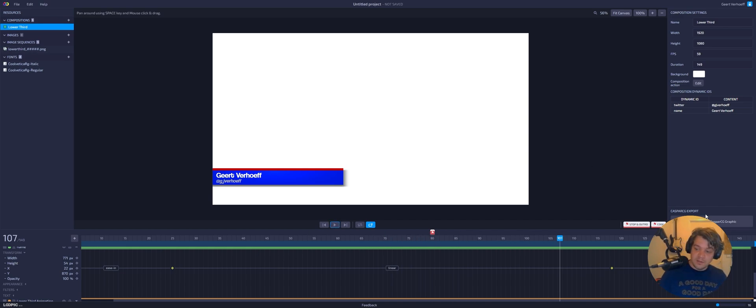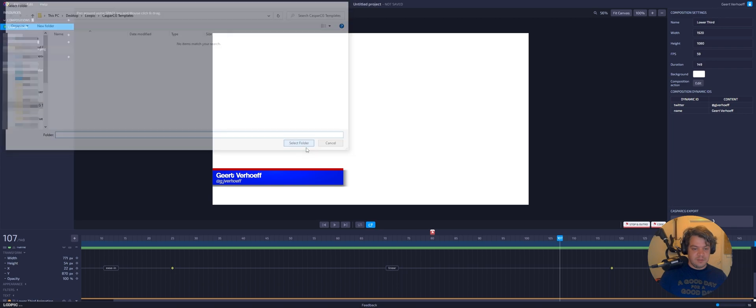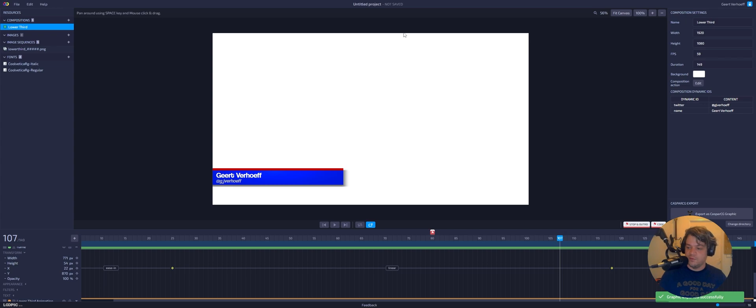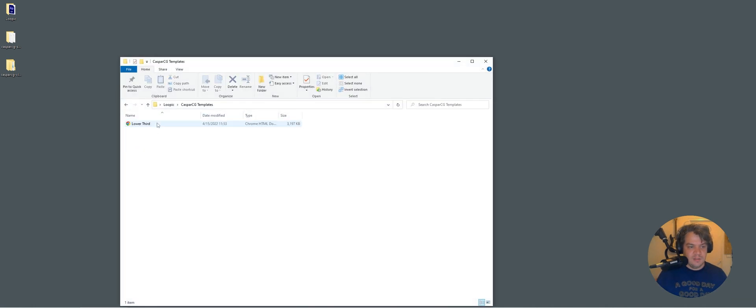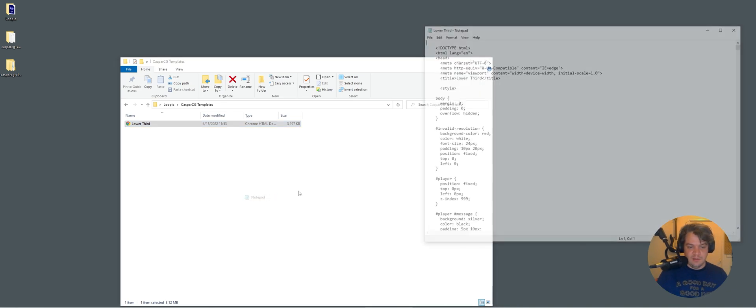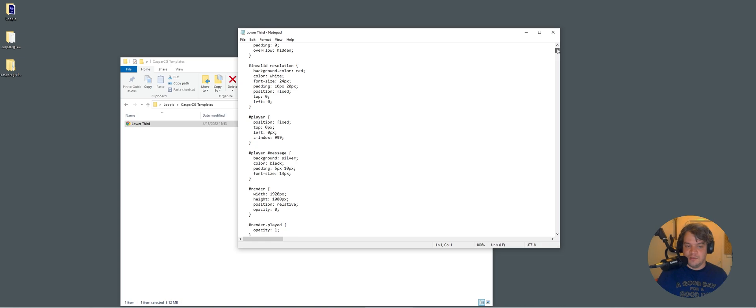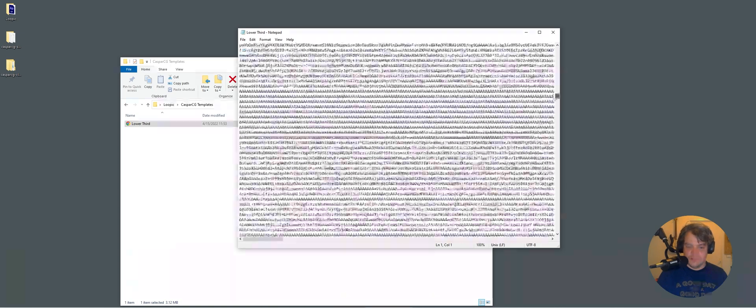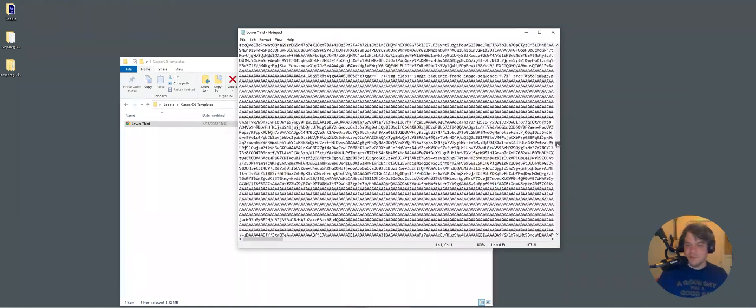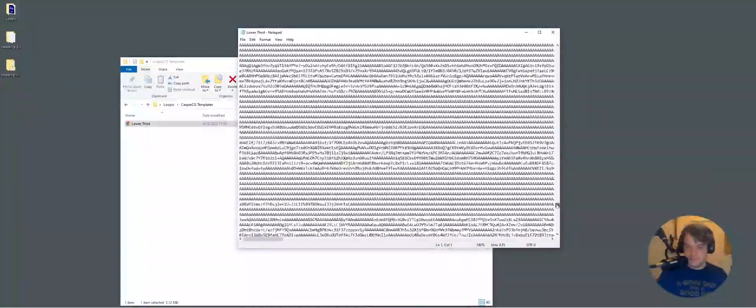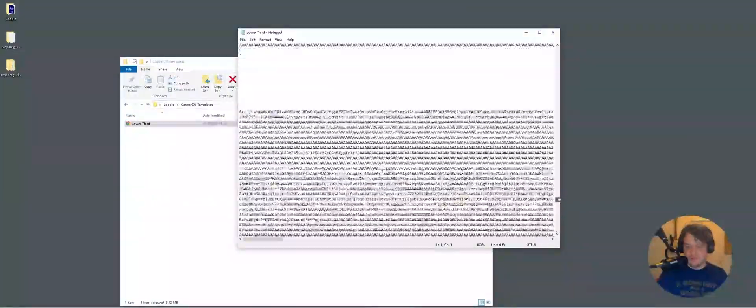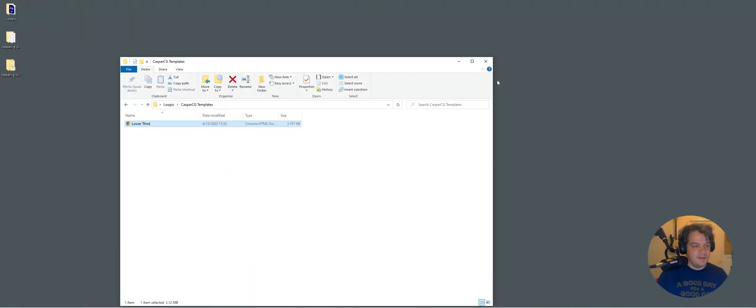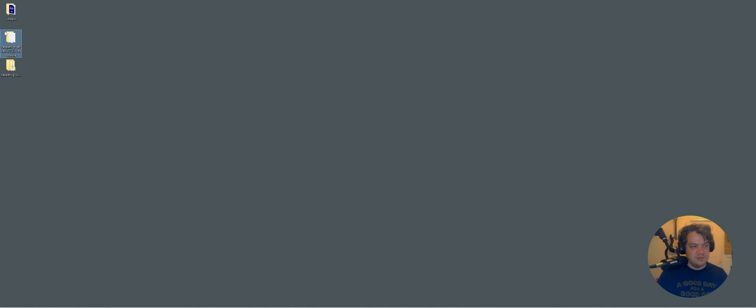So now let's try it out in CasperCG. So take this folder, select folder. This is in Dutch, but I need to give some permission that it can view the actual folder. So let's see what we have. In my exported CasperCG template, we can open it in Notepad and here you see all the codes generated by Loopic. Animations. It looks like a lot, but it's basically decoding the image sequence, or encoding the image sequence to code.